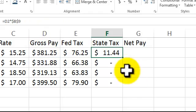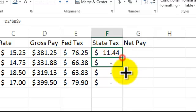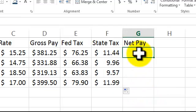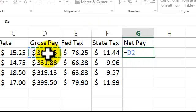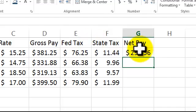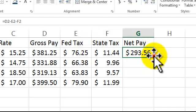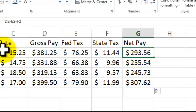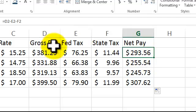Pull it down. For the net pay, you don't lock in anything — it's all relative. It's equal the gross pay minus this minus this. Pull it down. You're just working across here with each person, subtracting it. It's all there.